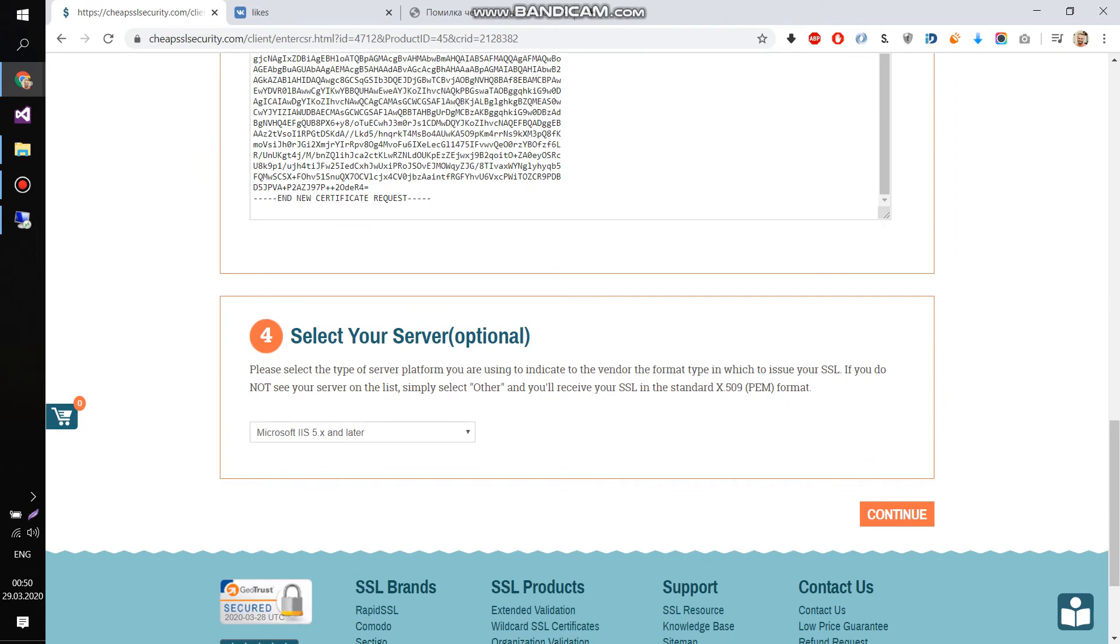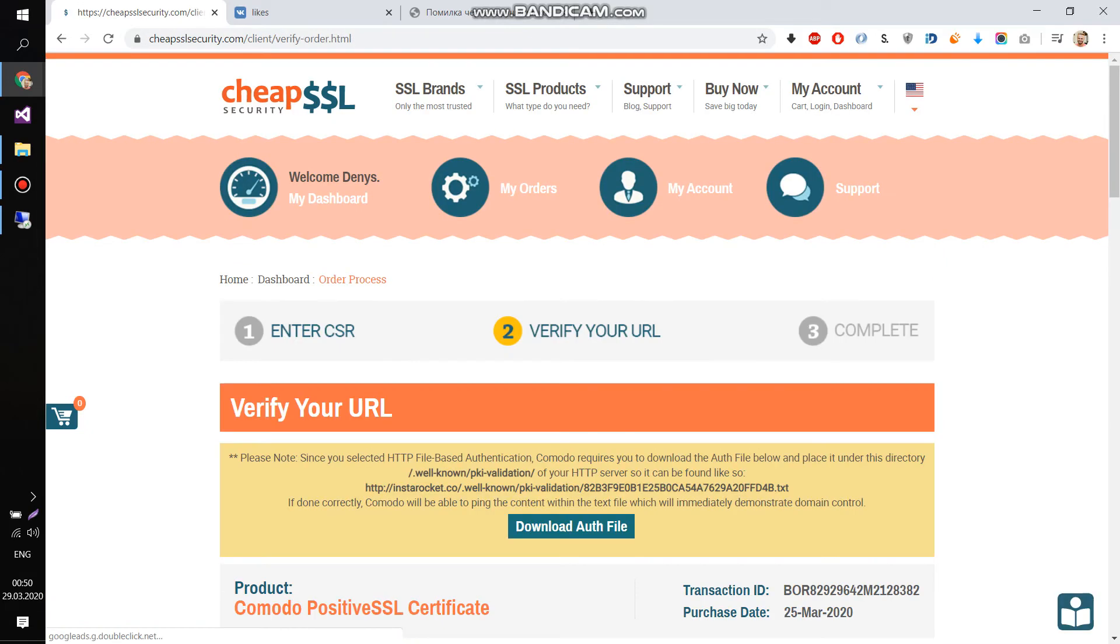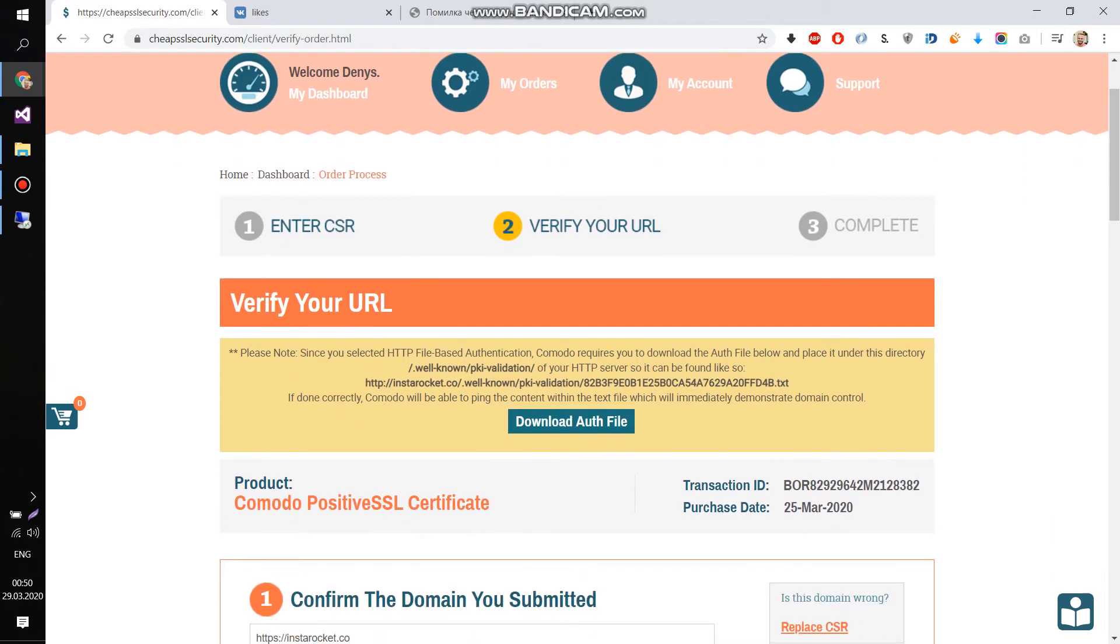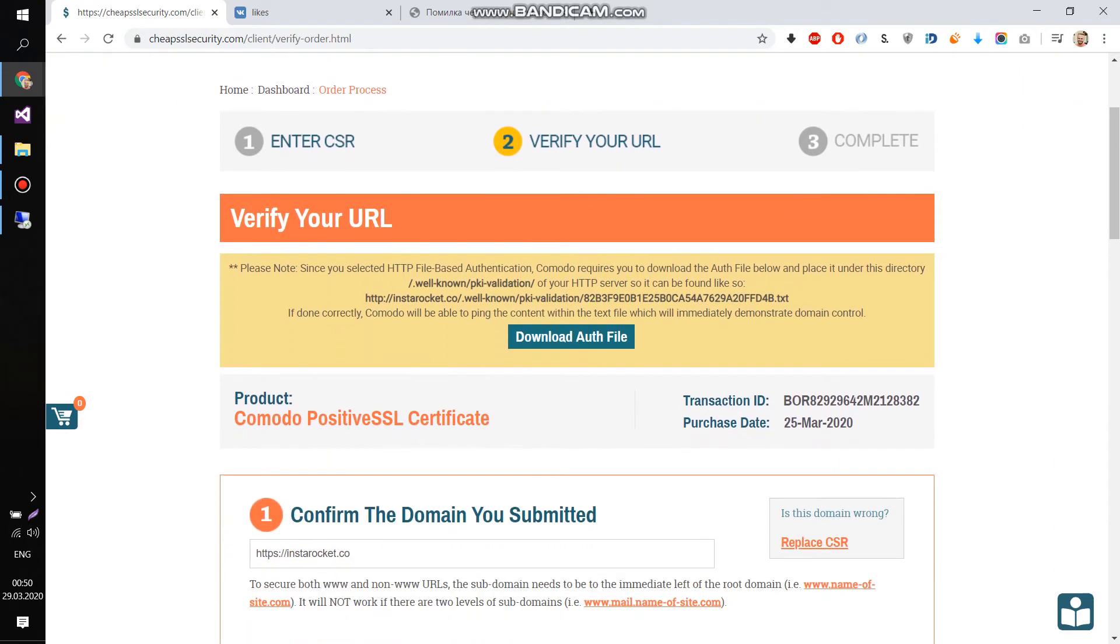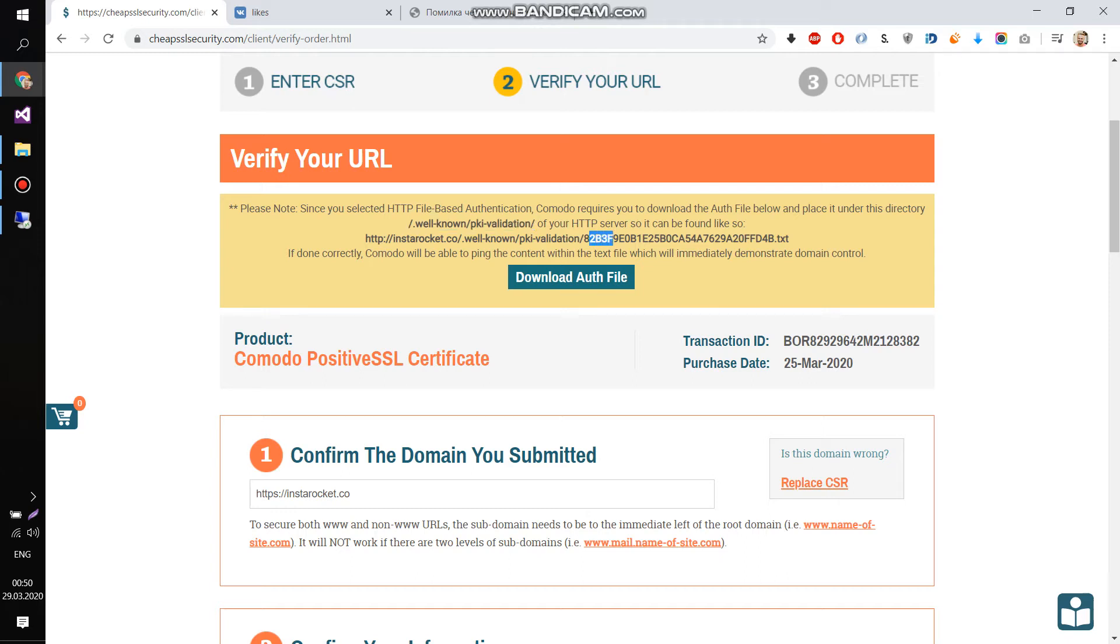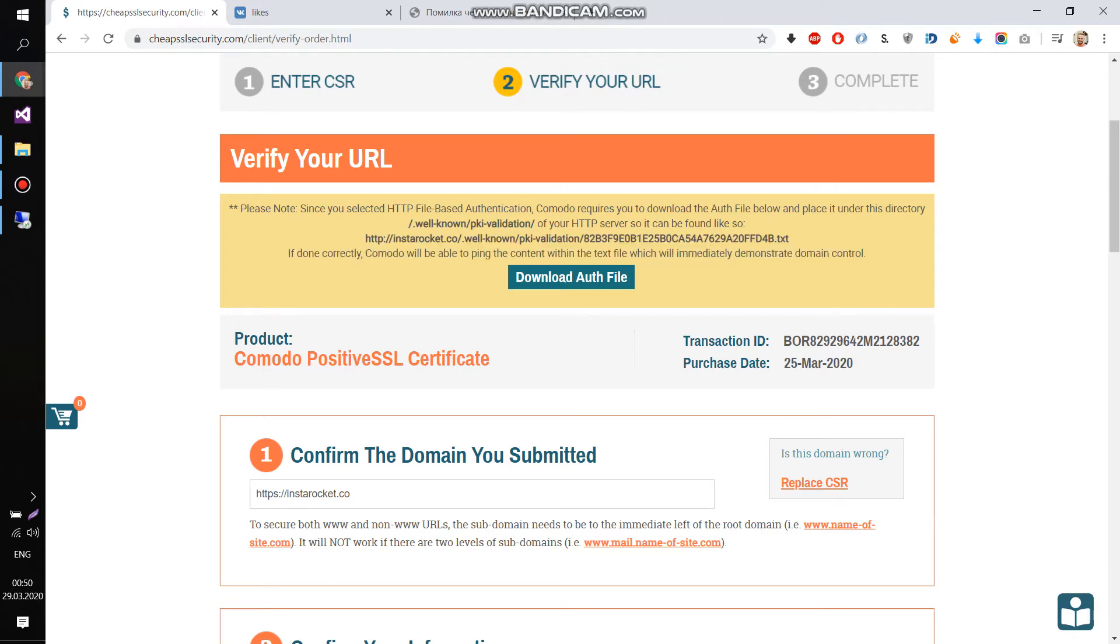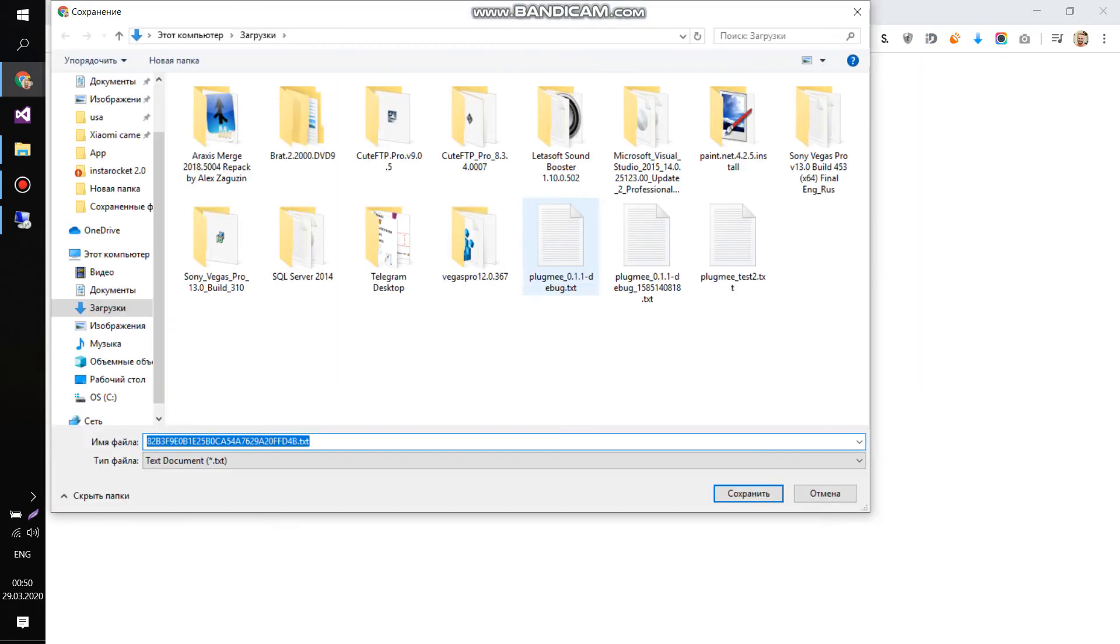Press continue. We got, here we need to download the file, verification file. So, press download auth file. And navigate it to your hosting. It should be in a specified folder. You see the path. Well-known acme-validation. So, upload this file to your website.